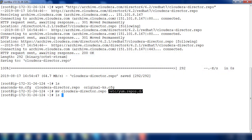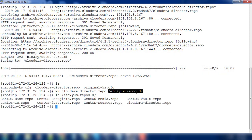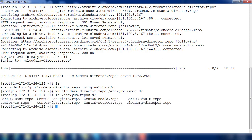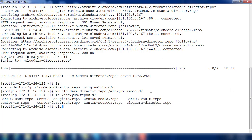Under this directory there will be a lot of .repo files. These are the yum repo configuration files and that will tell the location where these packages are located. Once that is done we will go ahead and install this Director.